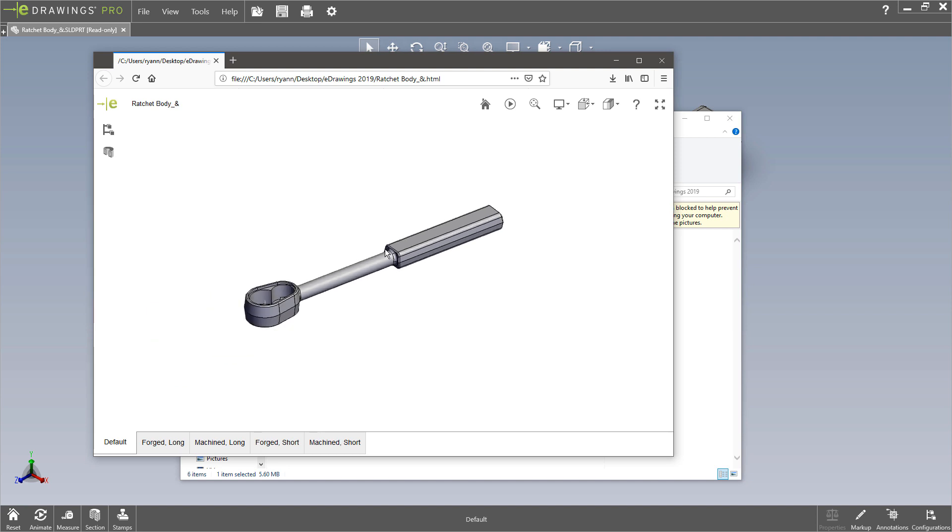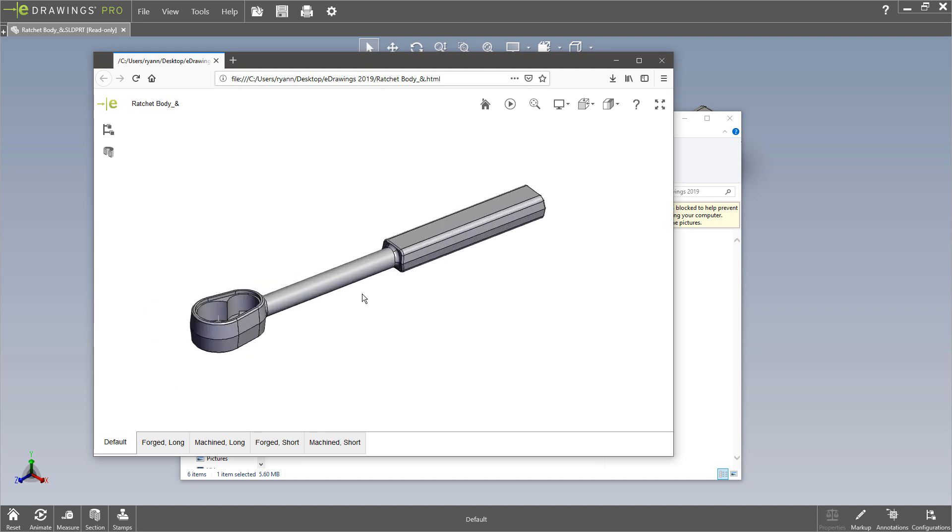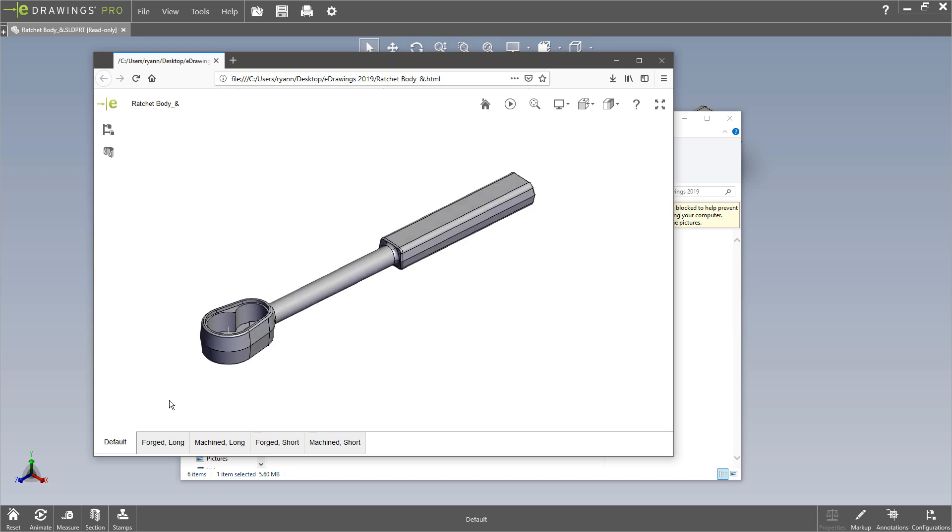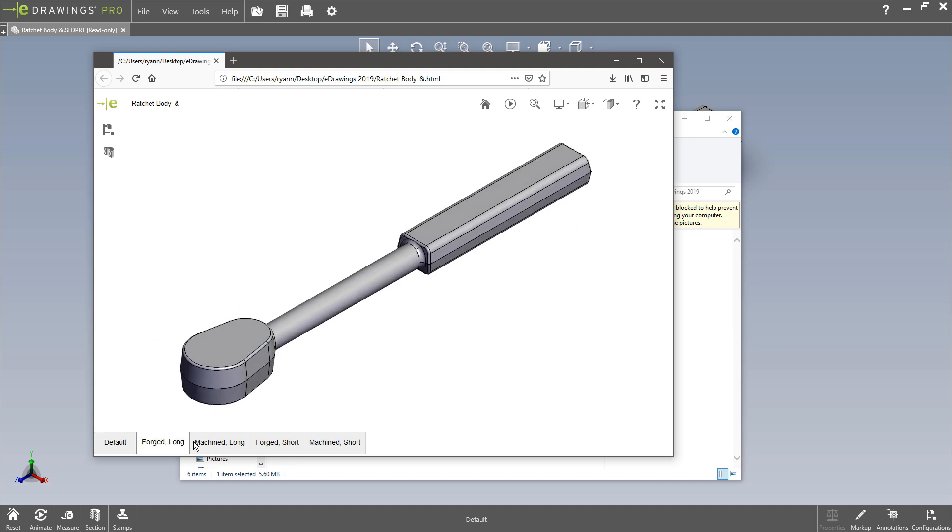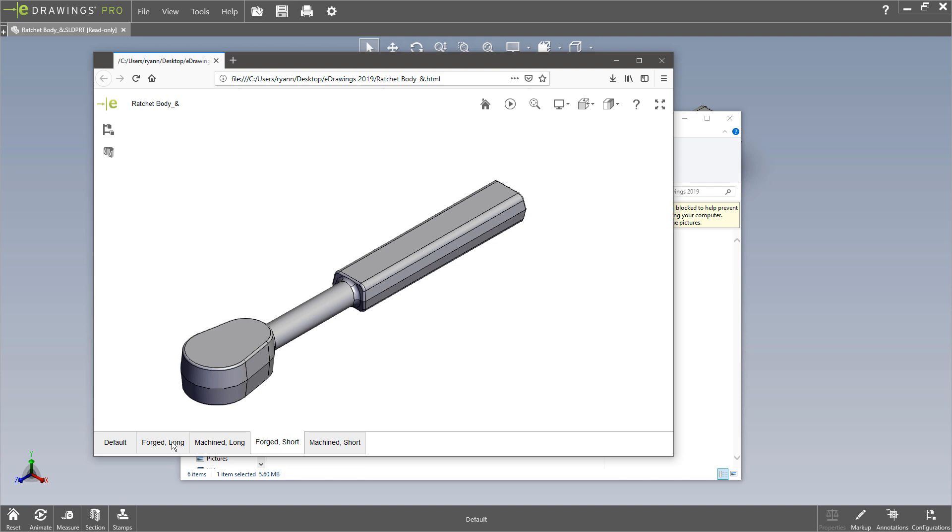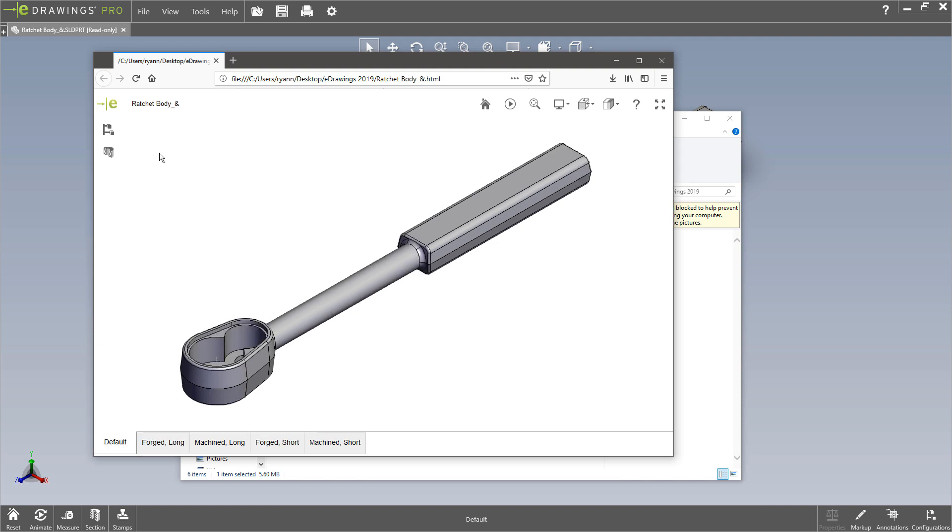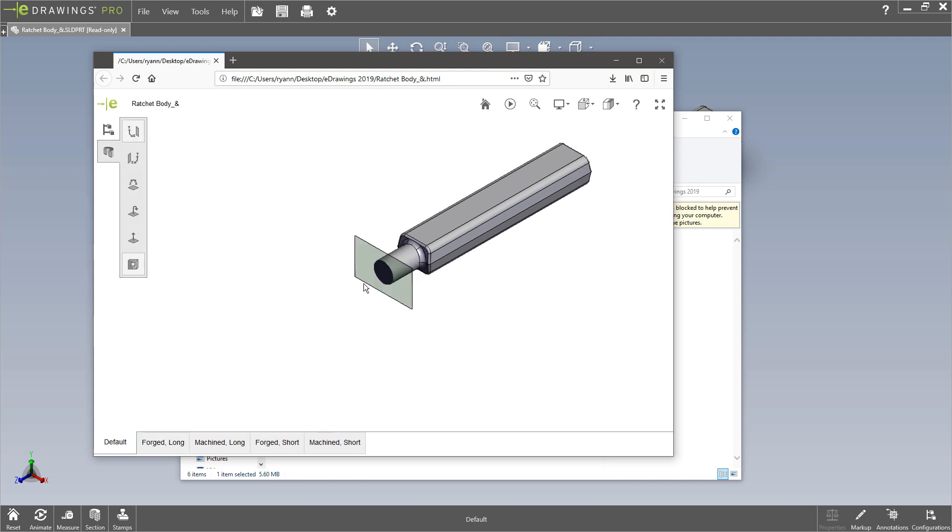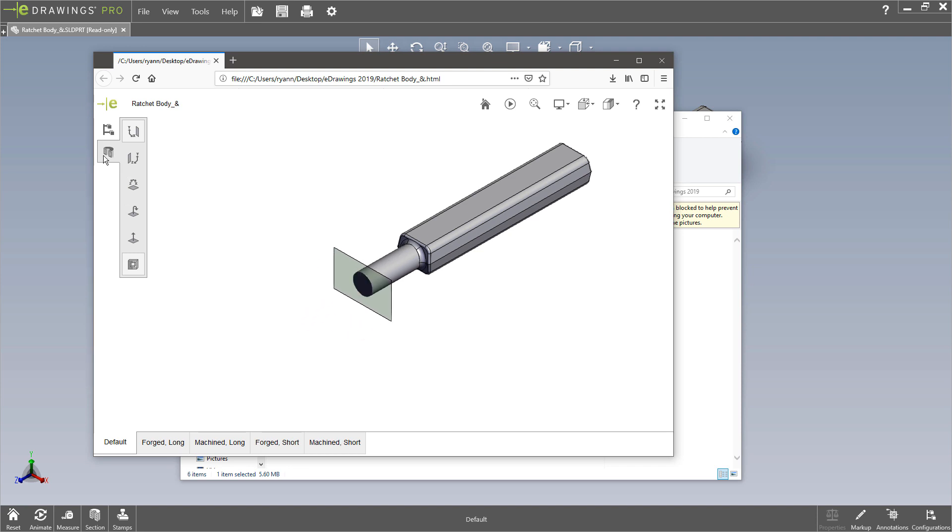I get great performance actually panning and zooming in here. I have access to my different configurations in this case. You can do section views and all kinds of stuff right from within my web browser. This works great on mobile devices too.